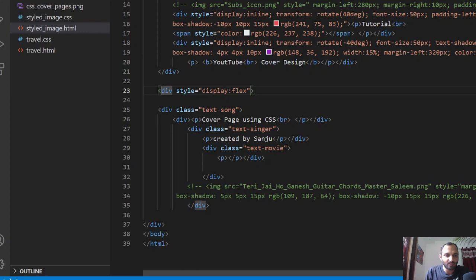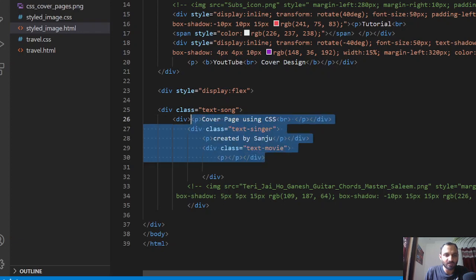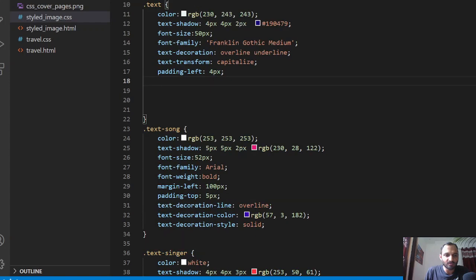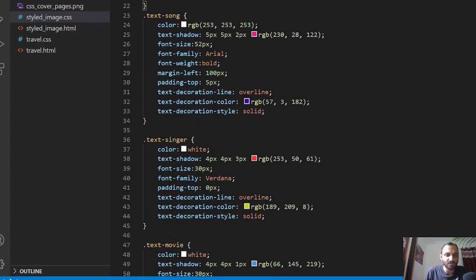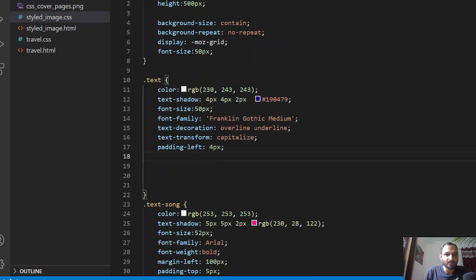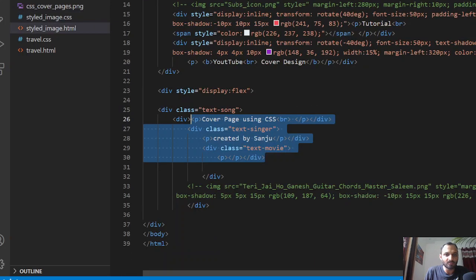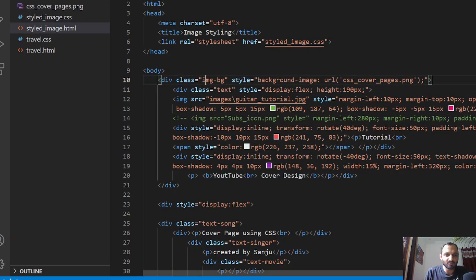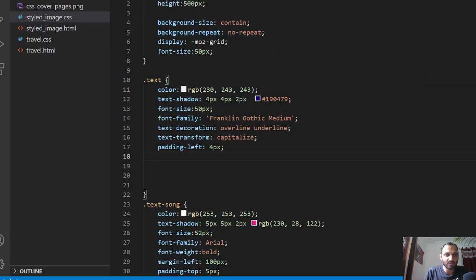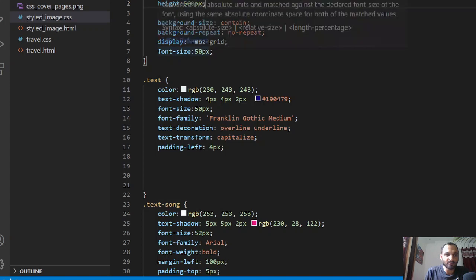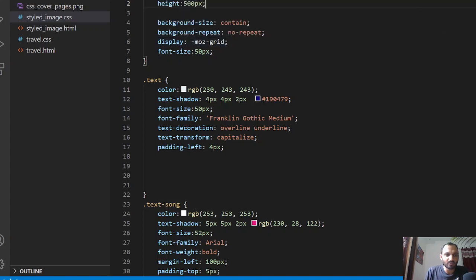Within another div element I'm using two texts: 'Cover page using CSS' and 'Created by Sanju'. For styling these elements I'm using the CSS file. I named classes like 'text-song' and 'text-singer' because this was for my YouTube channel. The main div has a height of 500 pixels set for the background image.